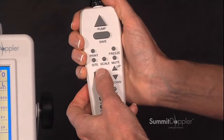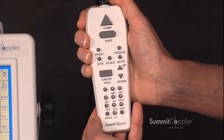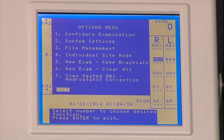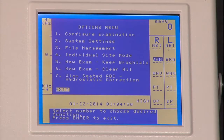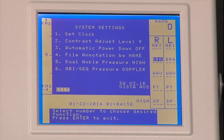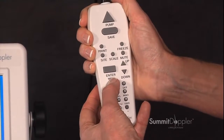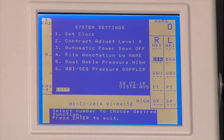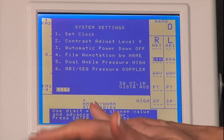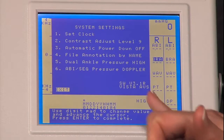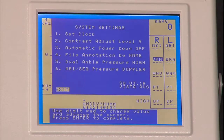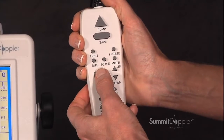Pressing the enter menu key on your hand control twice will take you back to the options menu. Pressing number two for system settings — number one would set your clock. Pressing number one to set the clock will bring up the month, day, year, hour, and minutes to be entered. Pressing the enter menu.